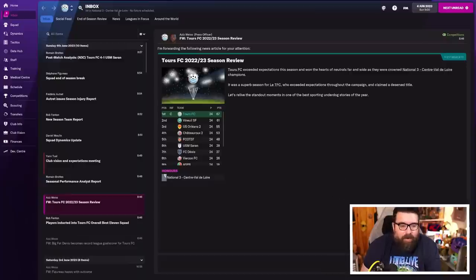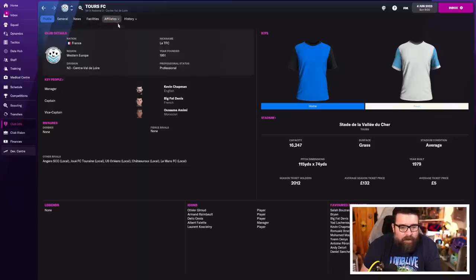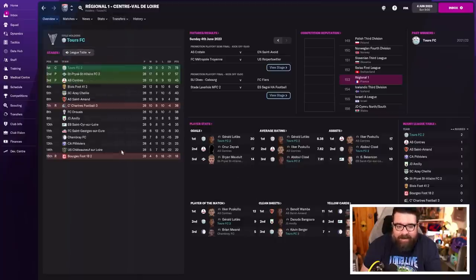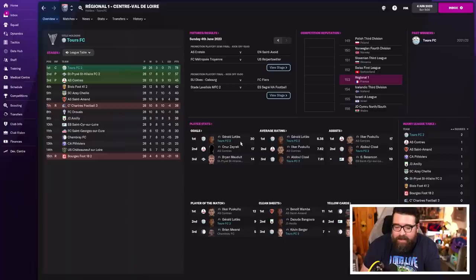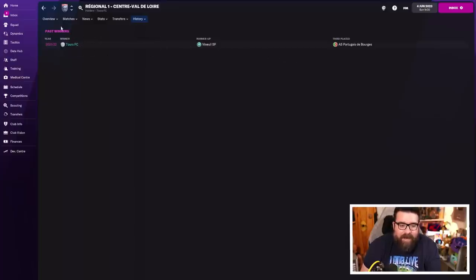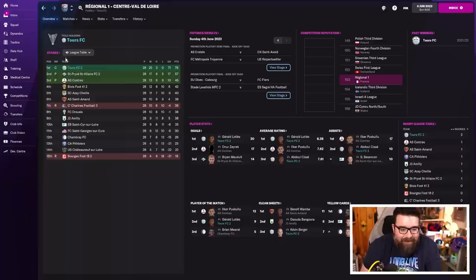But the other league table I want to show you as well is our B team. Because our B, not the affiliate clubs, we want actual Tour 2 because they won the league that we won last year. And they won it as easily as we did without taking a defeat. You can see Gérald Lottis, the youngster that we looked at an episode or two ago, scoring 30 goals. But it is quite fun to see that we were the winners last year and then this year it's Tour 2. Is our B team going to follow us up the leagues? Because I would absolutely love that. The B team has dominated and it is wonderful to see.